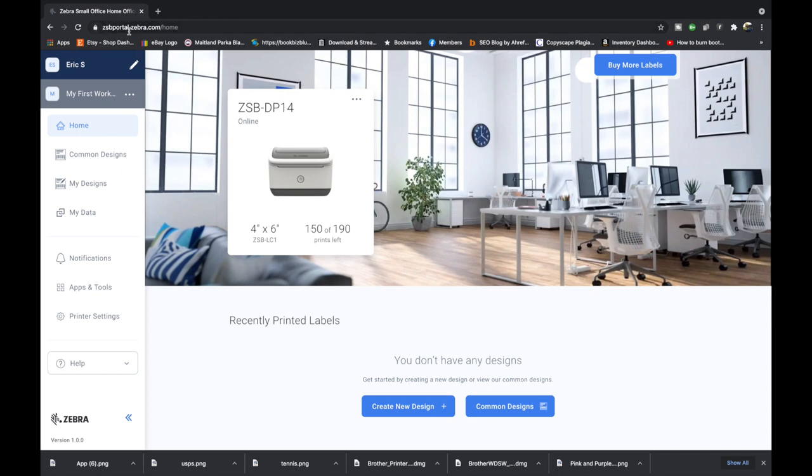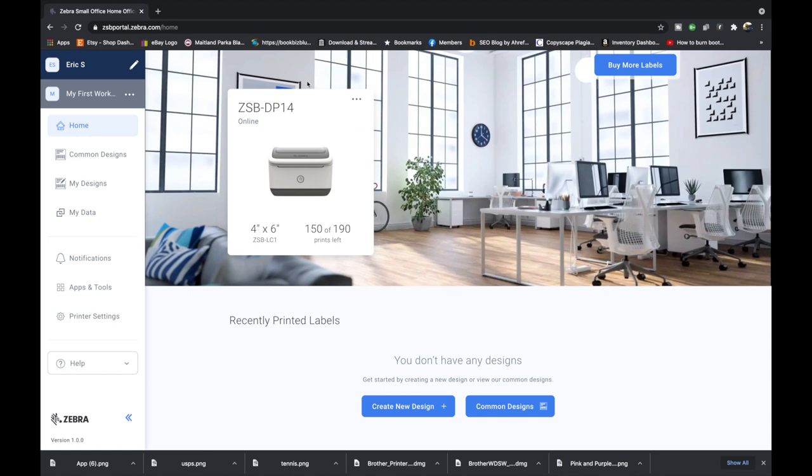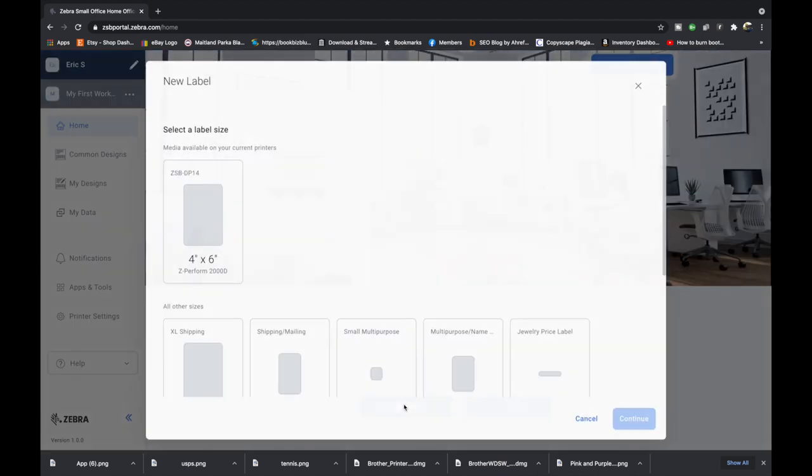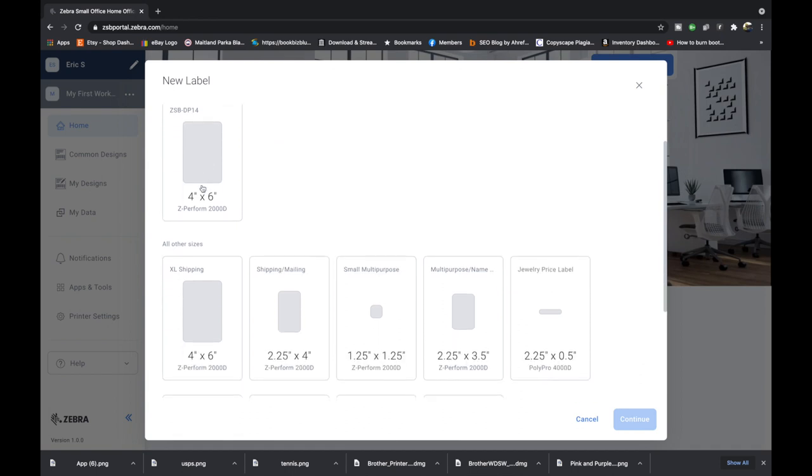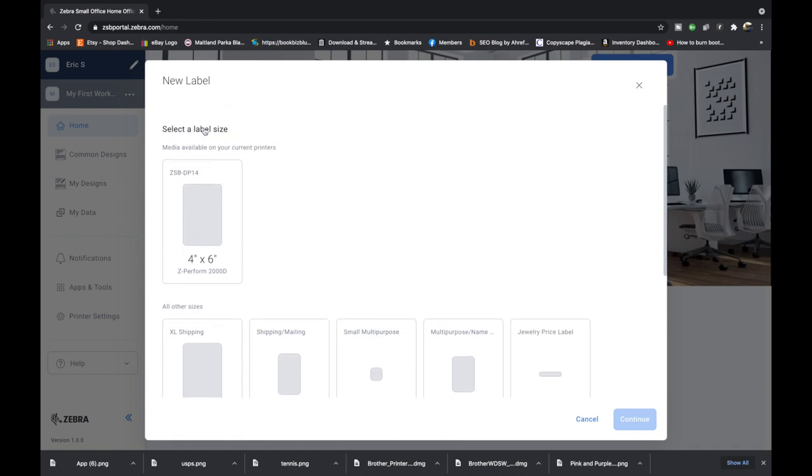I've already gone to zsbportal.zebra.com, signed in and as you can see right here, it gives us some information about our printer. We've already installed it and if you haven't already installed yours, I do have a tutorial on how to do that. I will put a link to that in the corner as well as the description. You want to check that out before going further because you have to be connected to your printer in order to print out one of the designs that we create. Over here on the left is a menu bar and over here on the right is going to be our workspace but we don't have any designs.